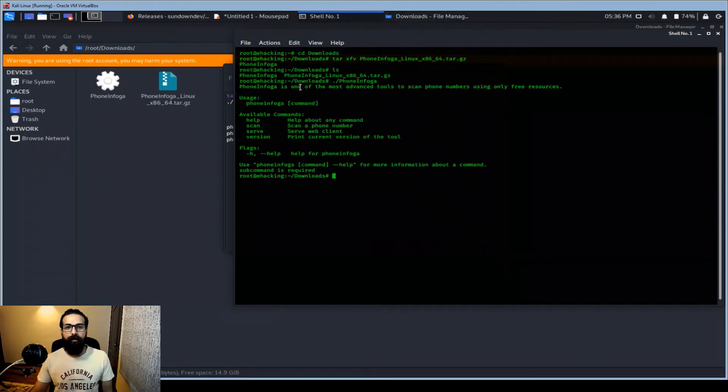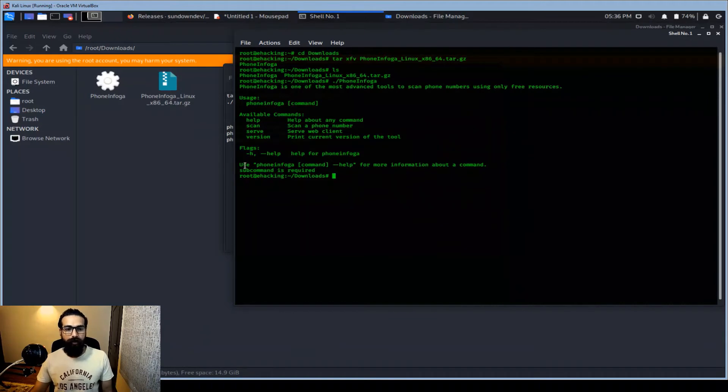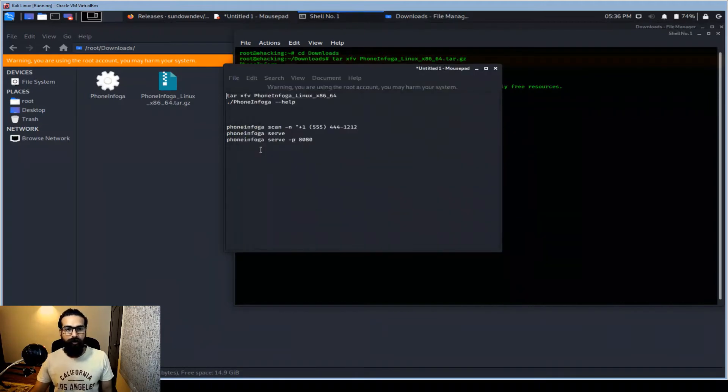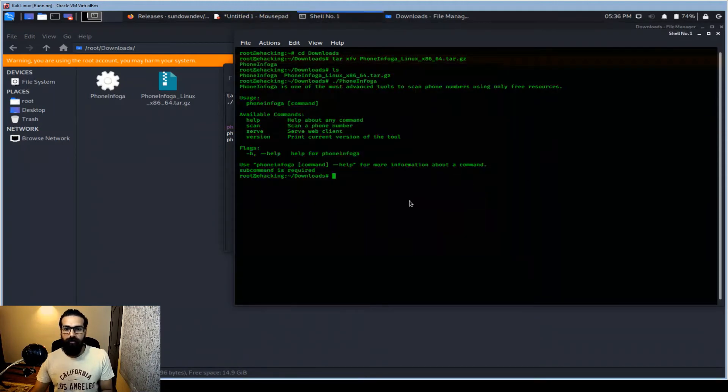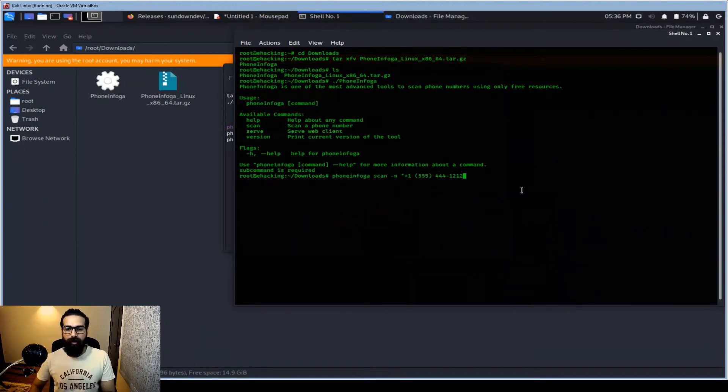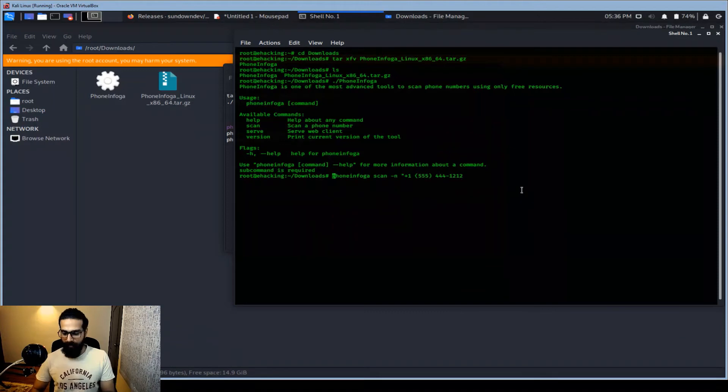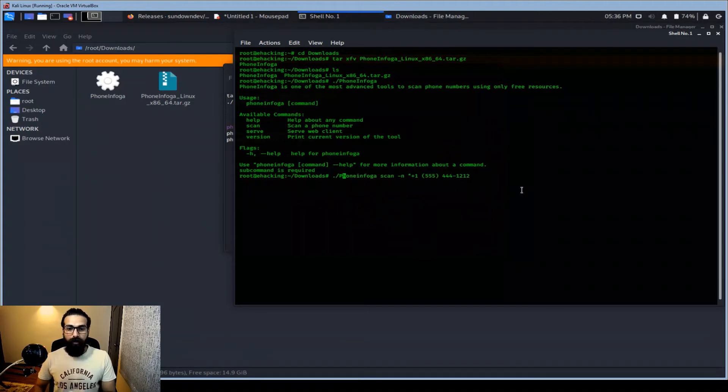You should be able to execute or run it. For example, just hit this. It's working fine. This is the advanced tool for scan phone numbers using free resources. A quick tutorial, let me show you a quick demonstration.